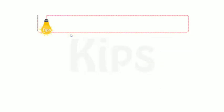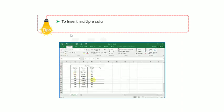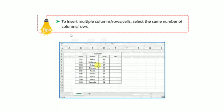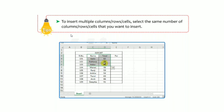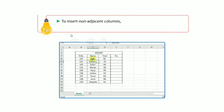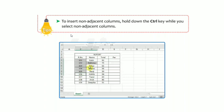Some tips: to insert multiple columns, rows, or cells, select the same number of columns, rows, or cells that you want to insert. To insert non-adjacent columns, hold down the Ctrl key while you select non-adjacent columns.